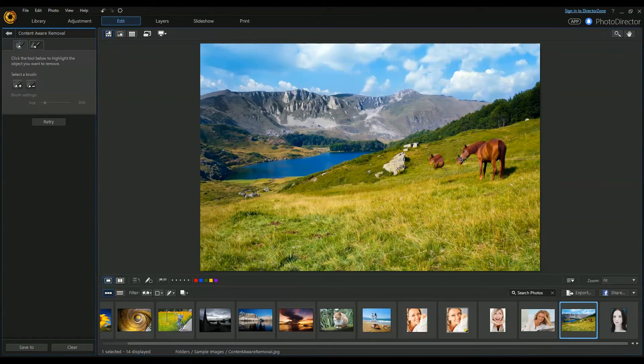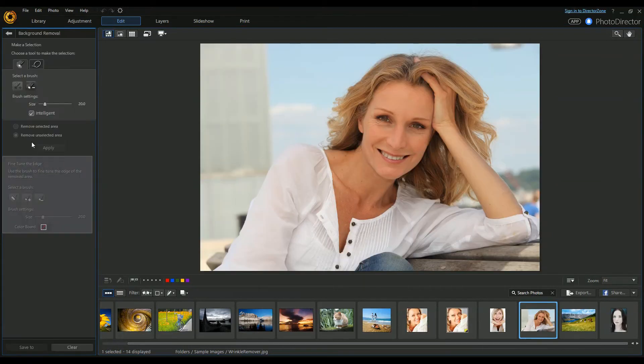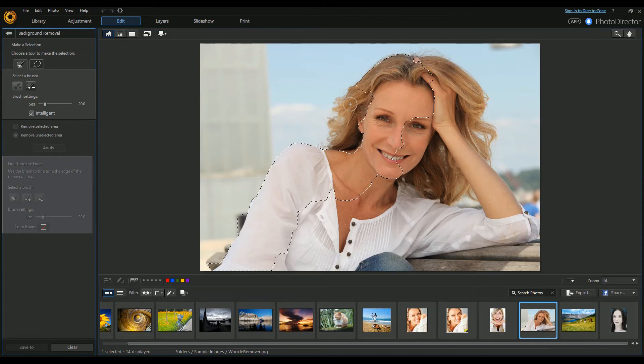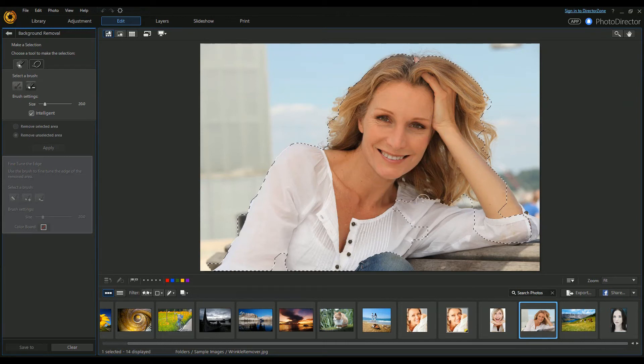I probably got a bit too close to the horse's head there. There's also a Background Removal tool, a smart tool that allows you to select an area you want to keep. We'll select this lady first, just very roughly like so. You can see it fill that in.